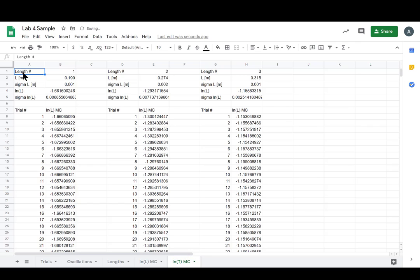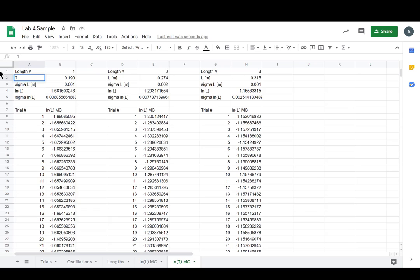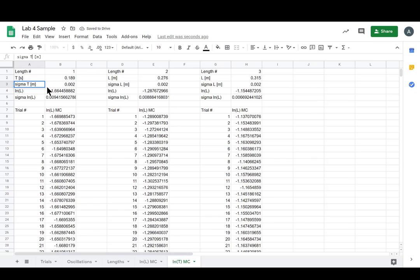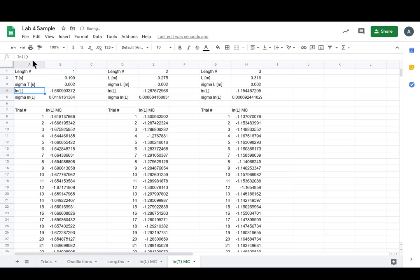Now we're on LN of big T, which is period. So now we're not on length number - well we still are, these are still the period for a given length number. We need to change these ones - it's going to be T in seconds, it's going to be Sigma T.